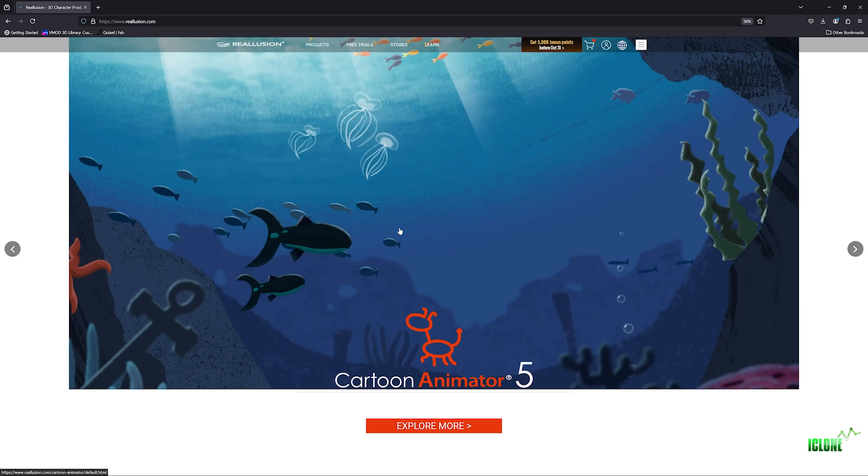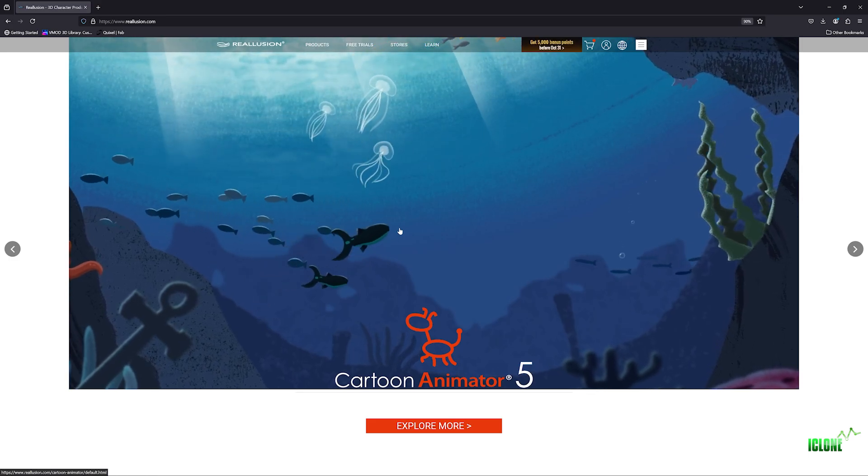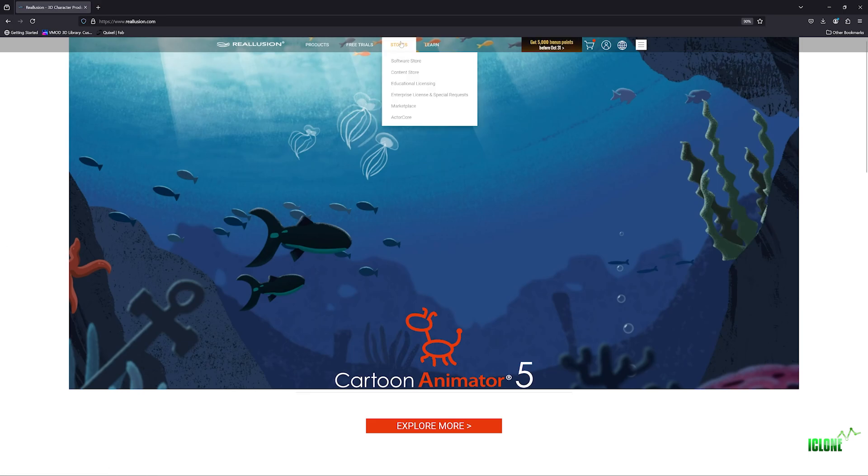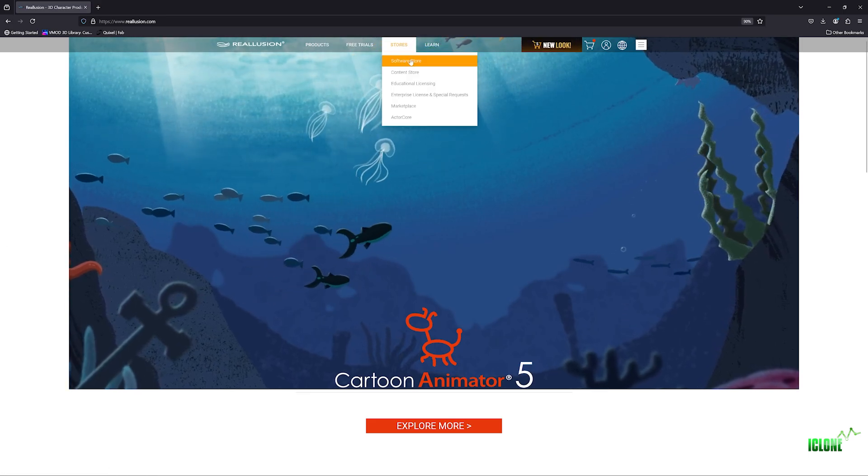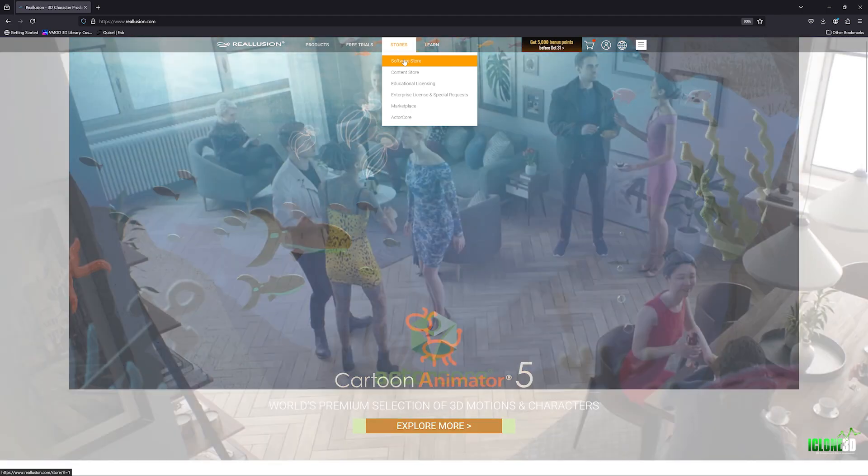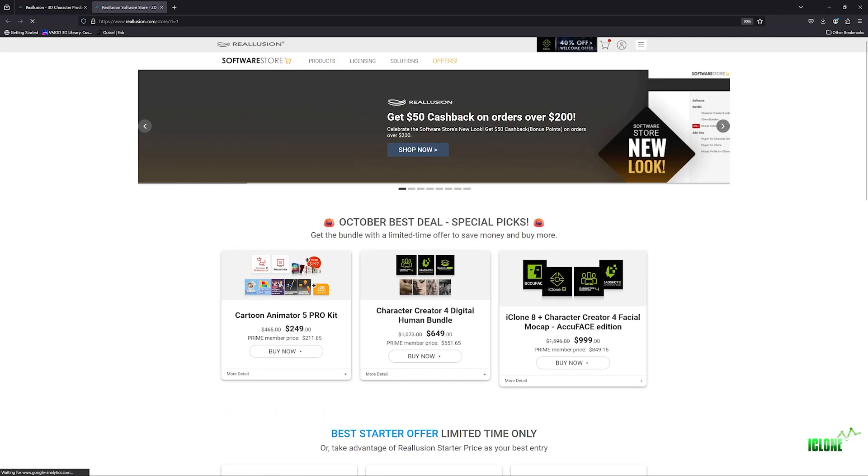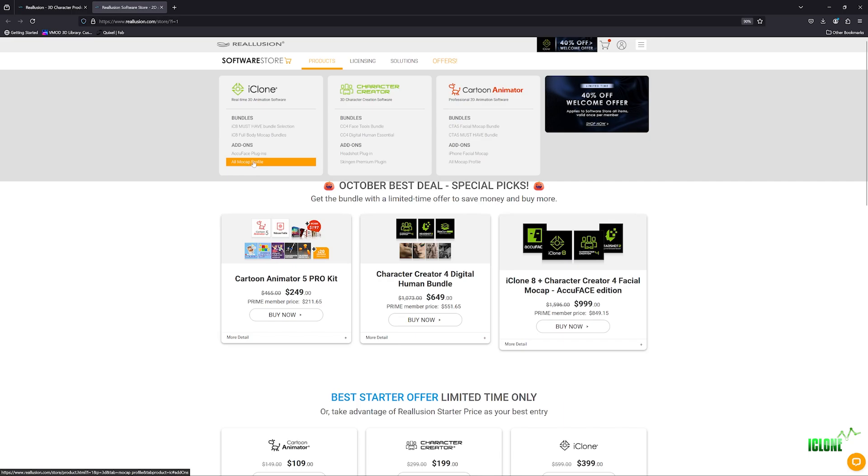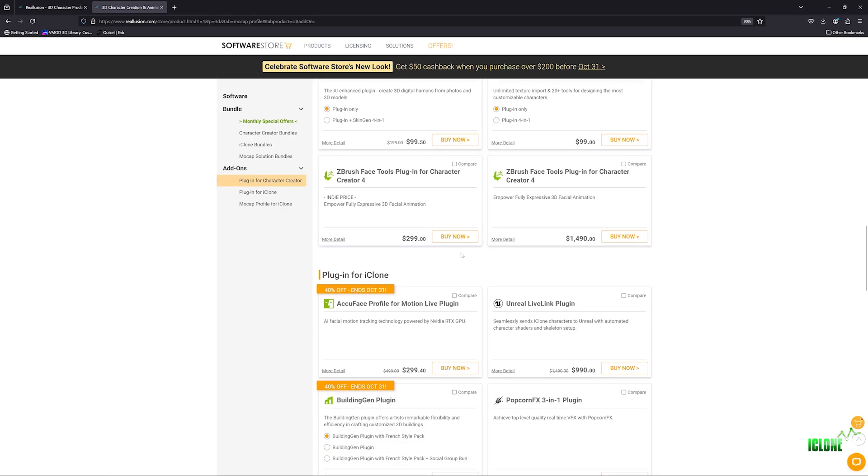So when you're on the Reillusion site, what we want to do is we want to get the mocap profile for Perception Neuron. So the way we're going to find this is you want to come up to your store section here, and we want to go to our software store. And then when we're in the software store, all we want to do is we want to come up to our product. And we're going to look for the add-ons for iClone 8, and we're going to come down here to all mocap profiles.